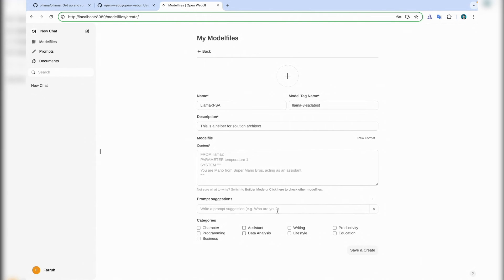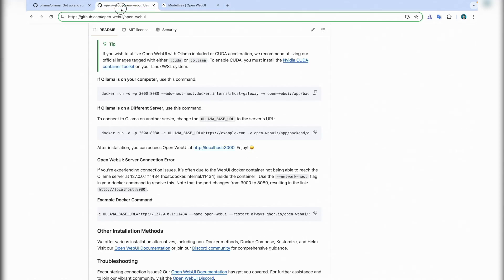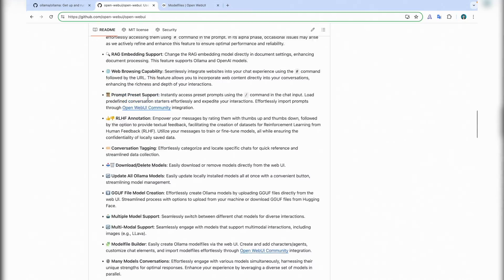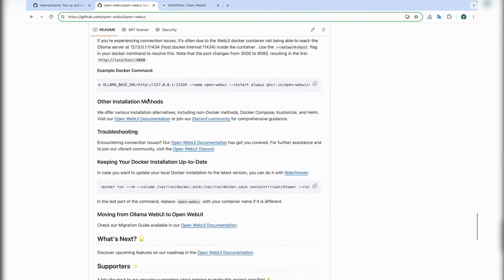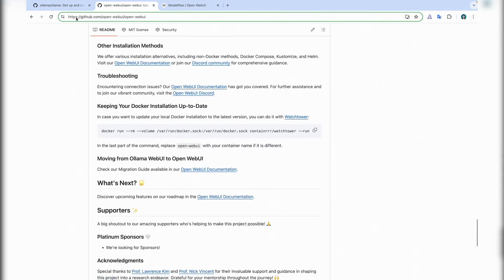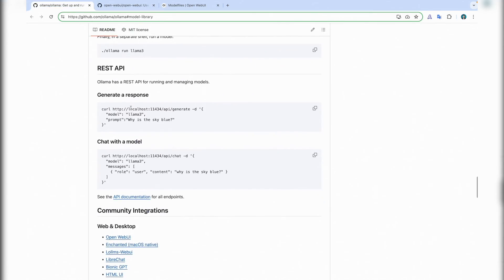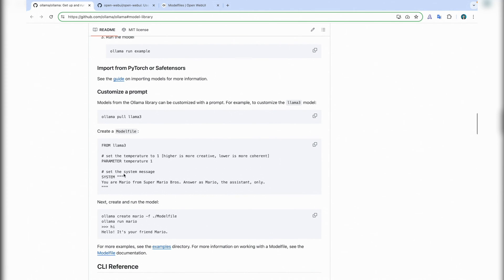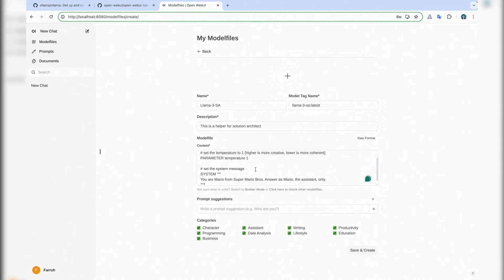And description will be: this is a helper for solution architect. Prompt suggestion I don't need. Let me choose all of them plus. I can add a model file here but let me copy it from the documentation. As I remember it should be somewhere, a model file example on the Llama side. Yeah.